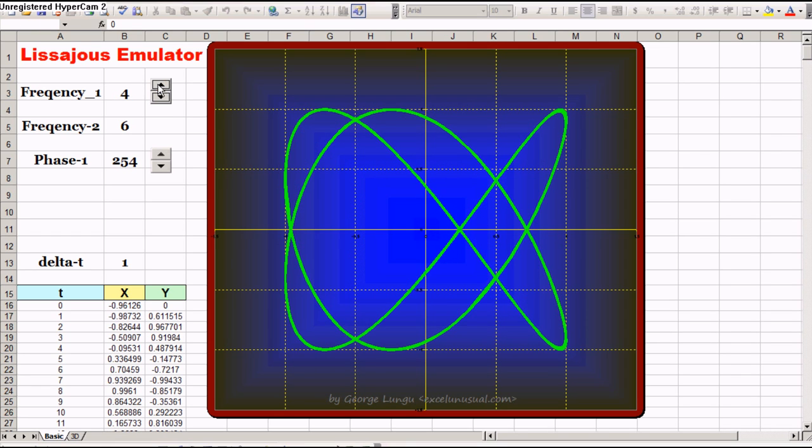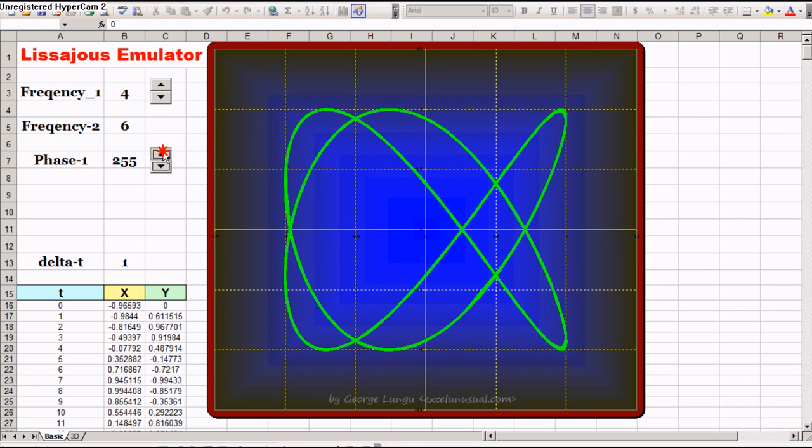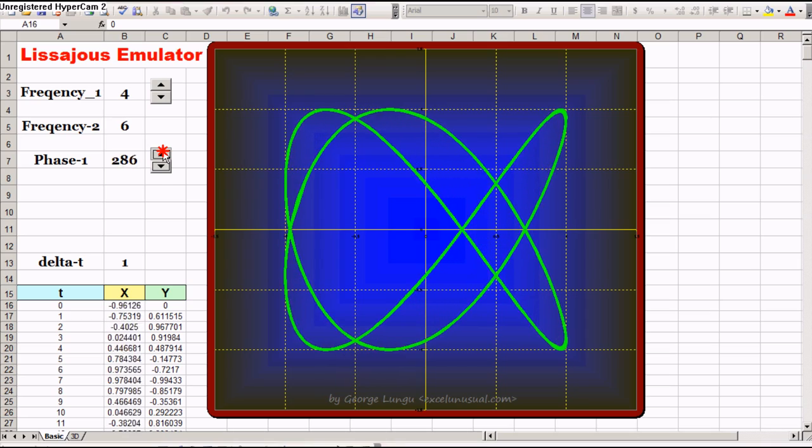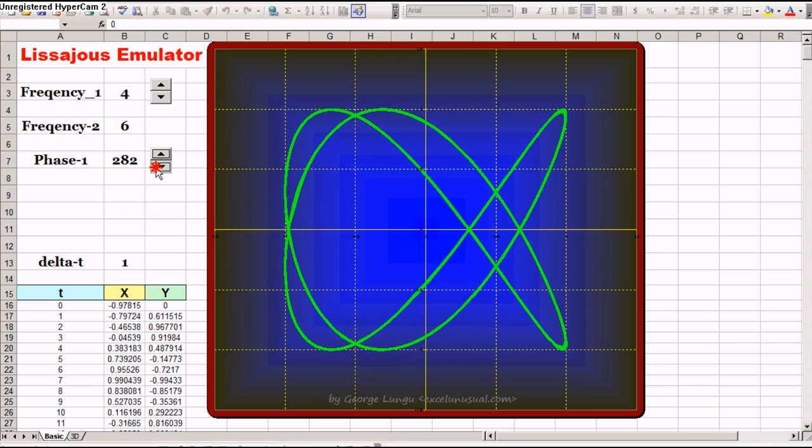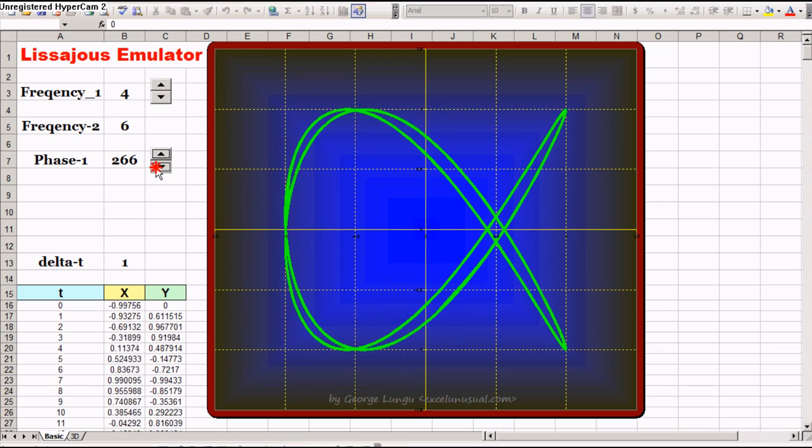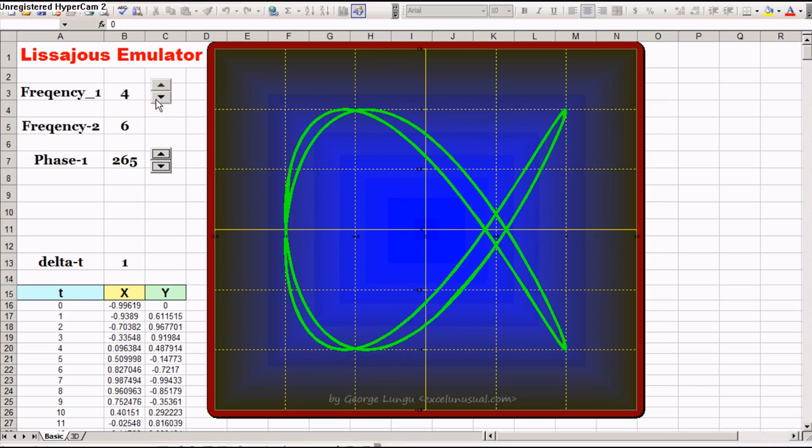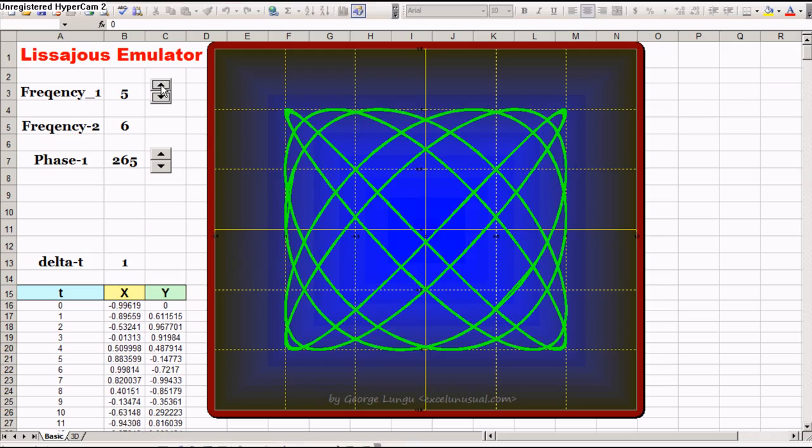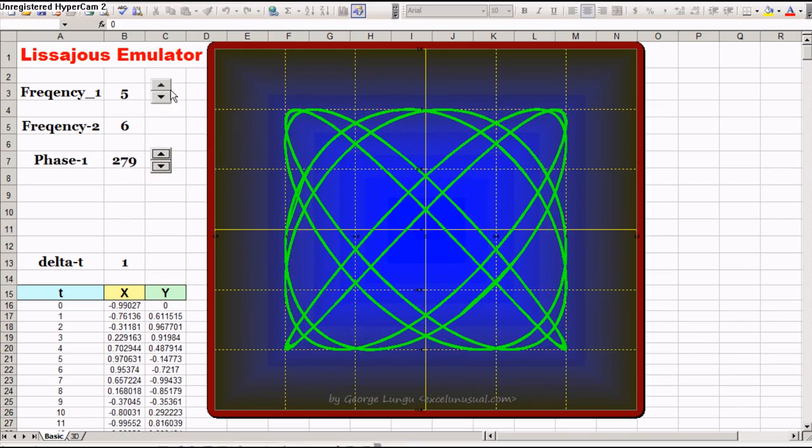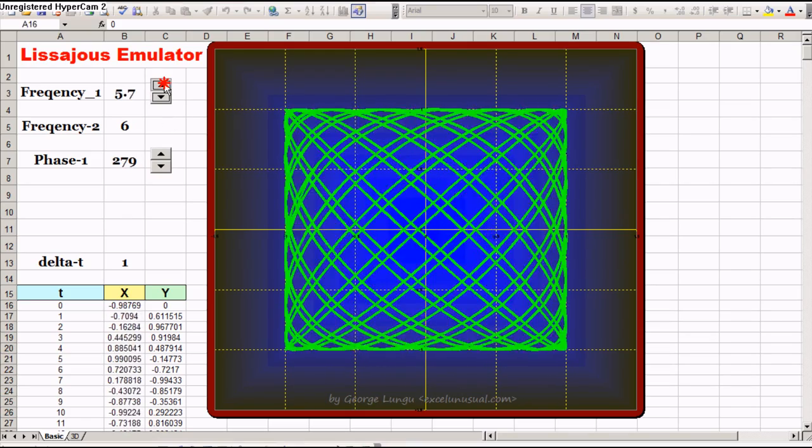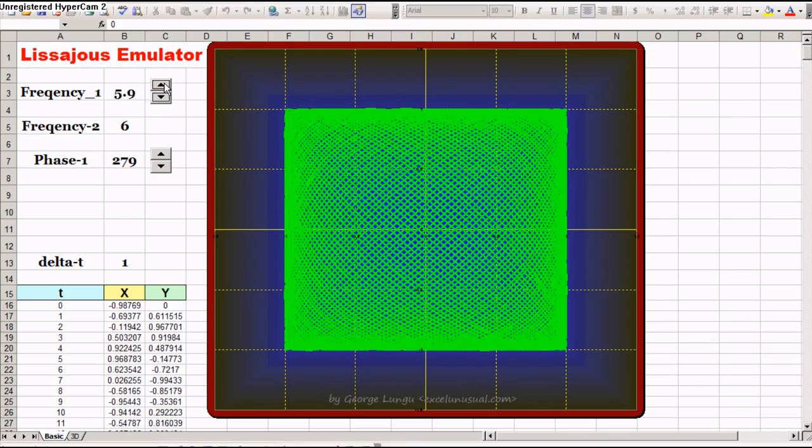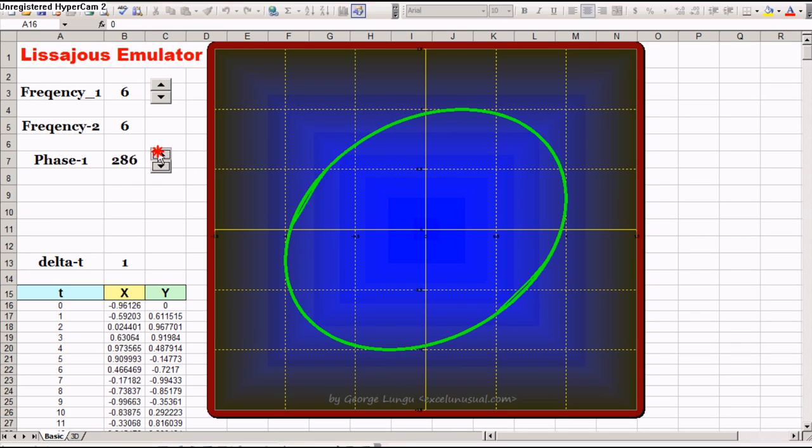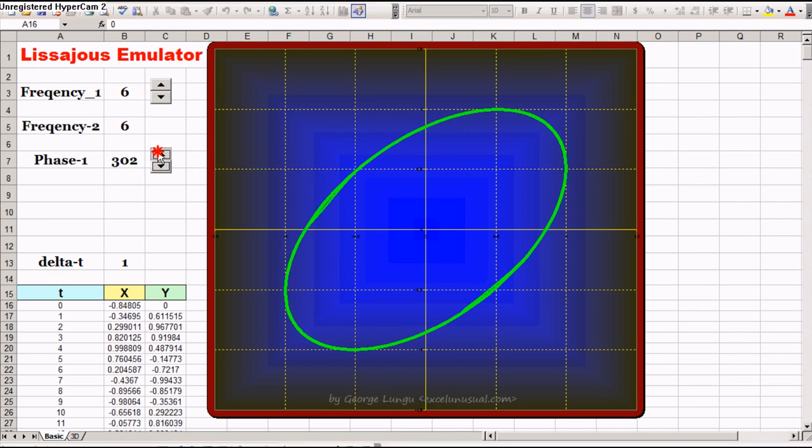We are using this button, and also you can change the phase using this other button. Let's make it five, make it six. If you make it six, you just get an ellipse.